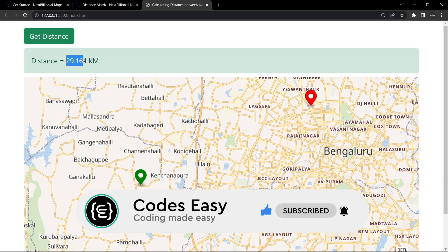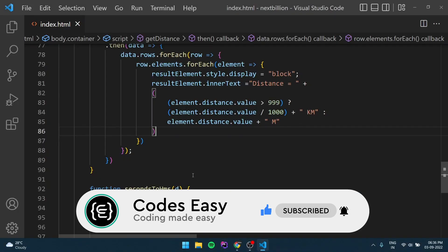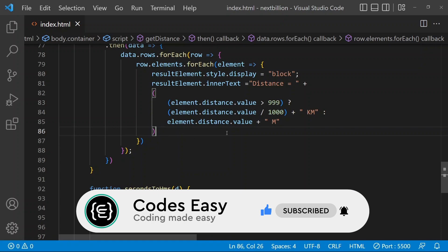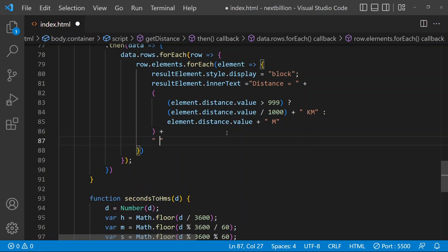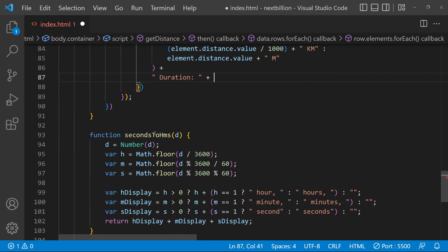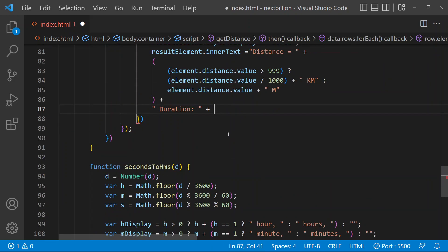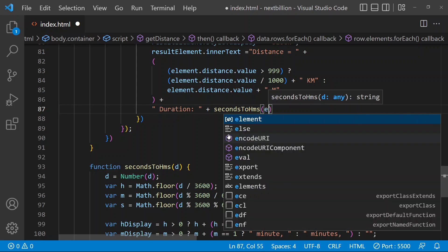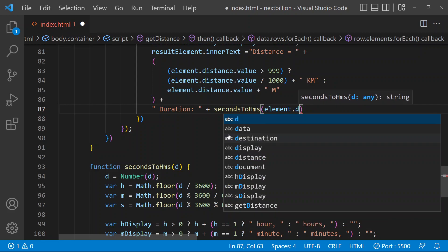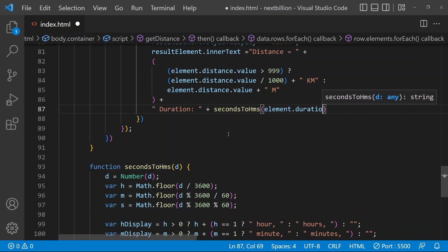Now let's add the duration also. To add the duration you can add a plus symbol and give it a space, then type 'Duration'. Now you can access the duration - first of all we have to call the function secondsToHoursMinutesSeconds. Call the function and inside that access the duration, which is in seconds: element.duration.value. Now that's all - let's save it. Let's try refreshing the page and adding the origin and destination. You can see the duration is also present. Distance equals 17.096 kilometers and duration is 51 minutes and 41 seconds.